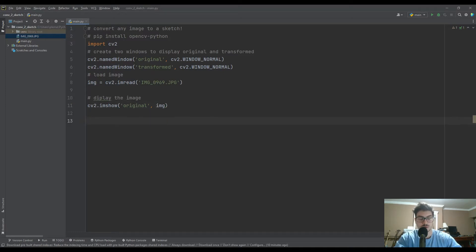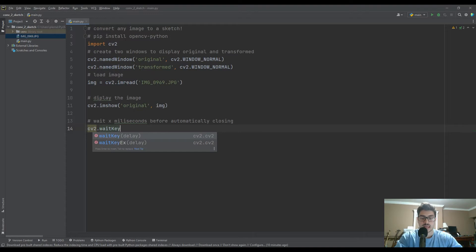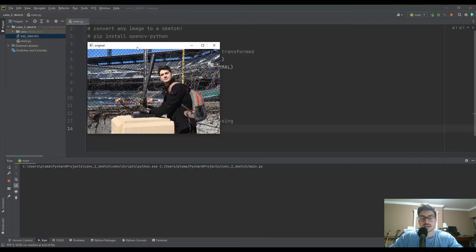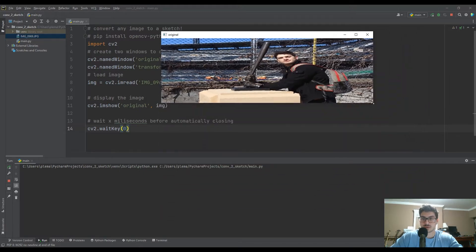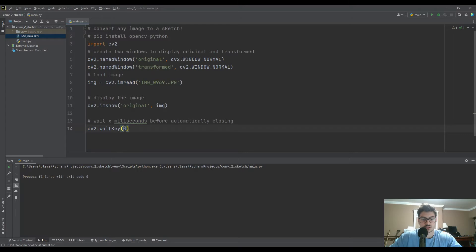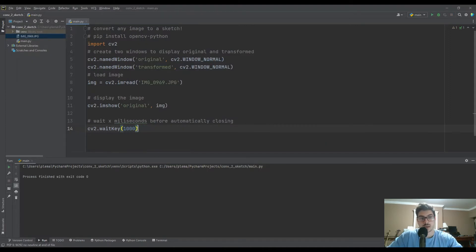The last thing we're going to do is wait a certain number of milliseconds before automatically closing the window. Whenever you open something with your computer, there's this option called waitKey. It will automatically close your window after a set number of milliseconds — unless you want it to stay continuously open, in which case you put a zero in there. So we're just going to leave it as zero so our stuff doesn't close.